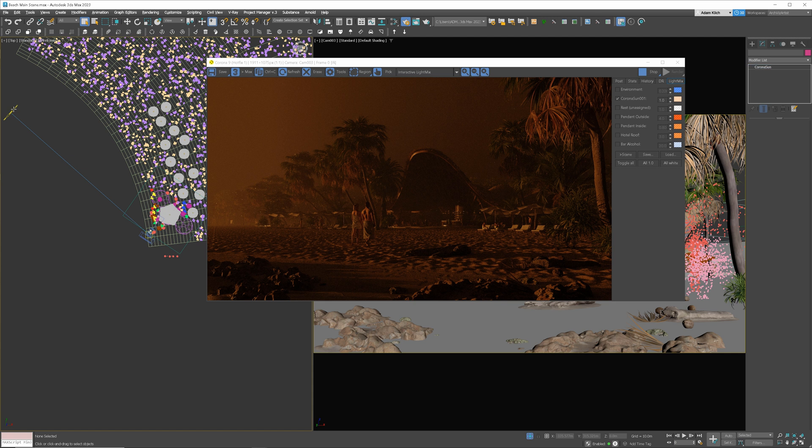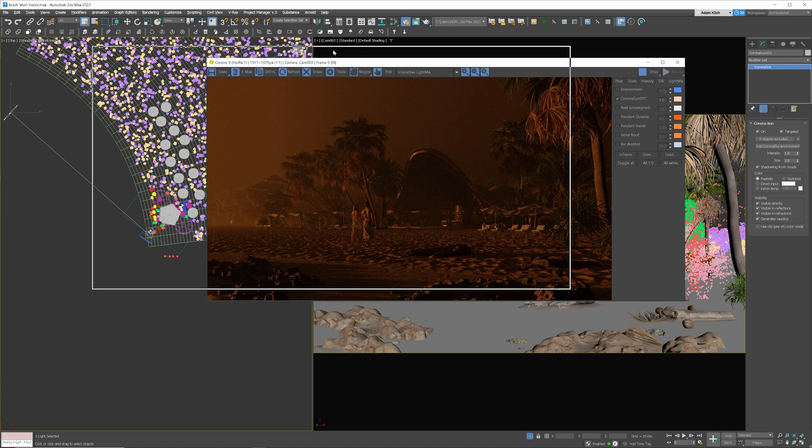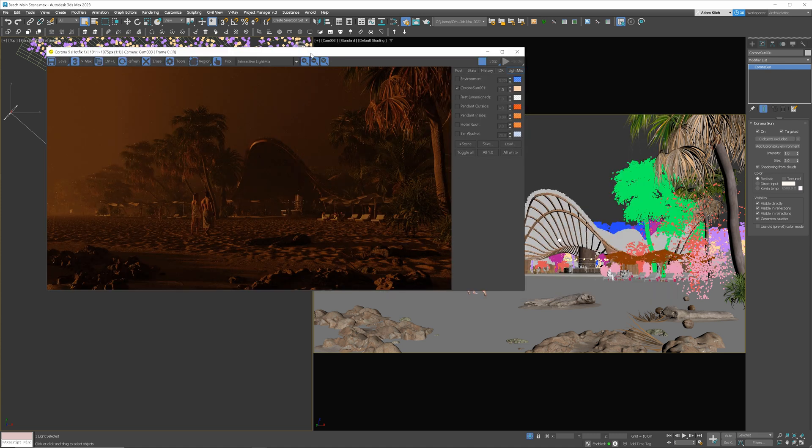Select the sun and go to settings. Obviously, the sun is not visible during the night time, but we'll use it as the moon. We used realistic sun mode, which already uses color based on the position, in this case orange, as it's sunset. That's why when we change color to blue, it's become greenish. We have to switch it to the direct input.